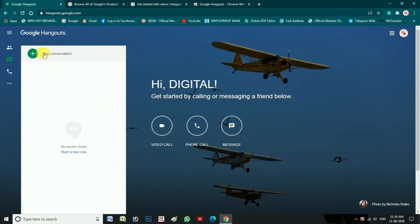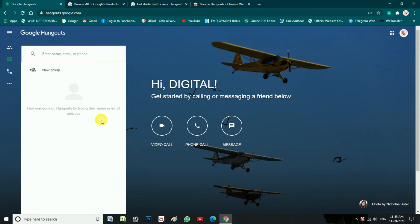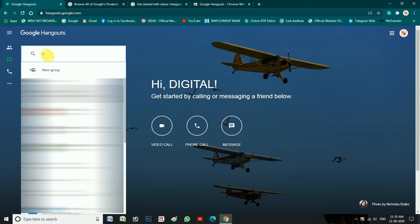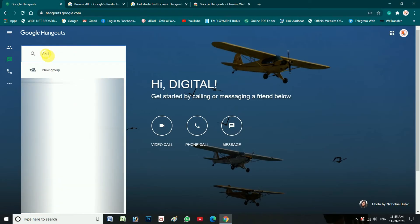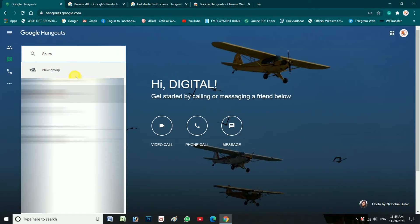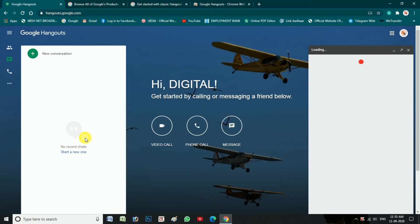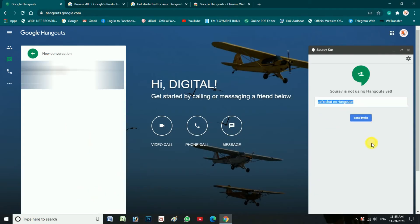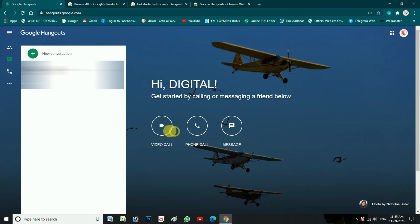Here you can click on new conversations. You can see the name, phone number, email ID. You can see the contacts which is Google Hangouts.